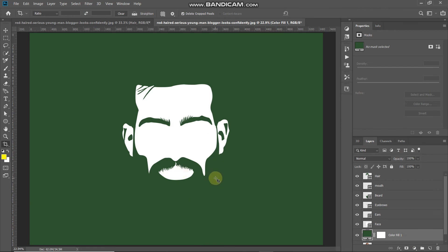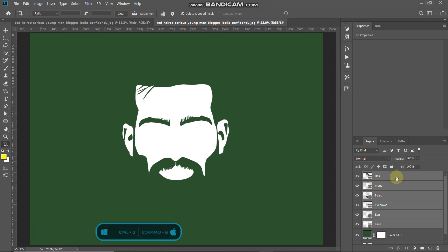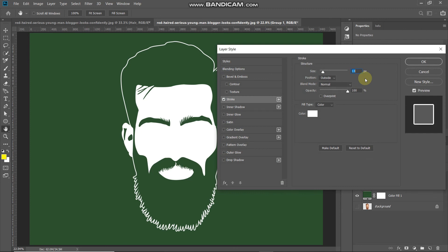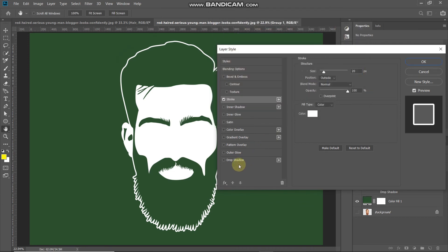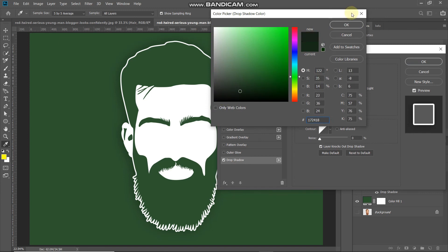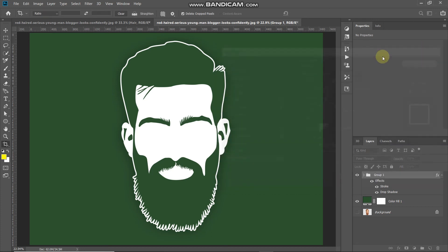Now we need to add a border to make the face distinguishable. Make the first shape layer active, press Shift and click the top shape layer to select all layers in between, then press Ctrl or Command plus G to group them. Click Add Layer Style and select Stroke. Set size to 20 pixels, position to Outside, blend mode to Normal, opacity to 100%, fill type to Color, and set the color to white, then click OK. Also add a Drop Shadow — blend mode Multiply, color black or dark green, opacity 50%, angle 90 degrees, distance around 20 pixels, spread 0%, size maximum. Click OK. The face art is now completely ready.